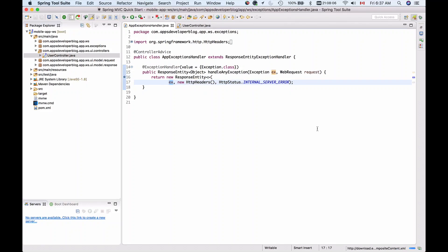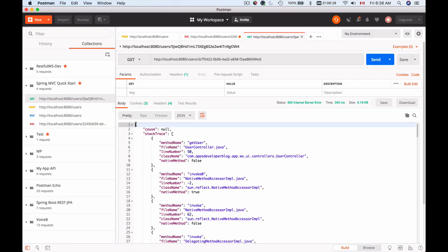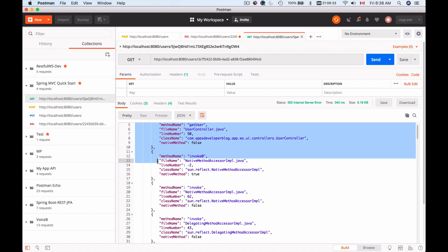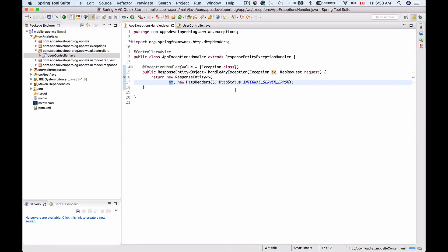In this video we will continue learning how to handle exceptions in our RESTful web service application. Our next step is to learn how to return a custom JSON representation of an error message. In our previous video, we returned a JSON representation of our entire error object. We handled an exception class and added the entire exception object to a response entity so that the entire exception is included in the HTTP response body.